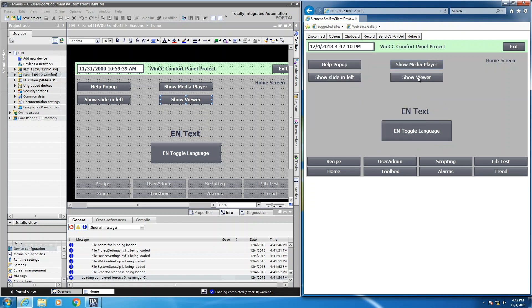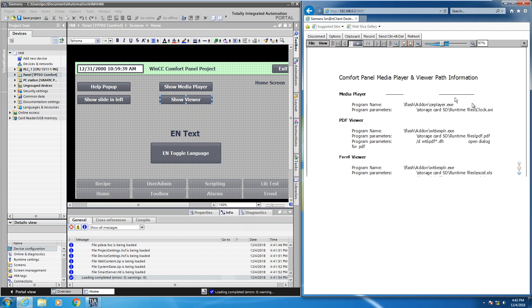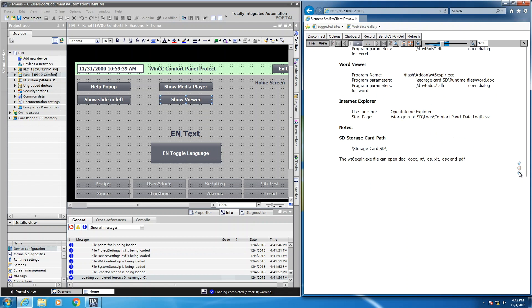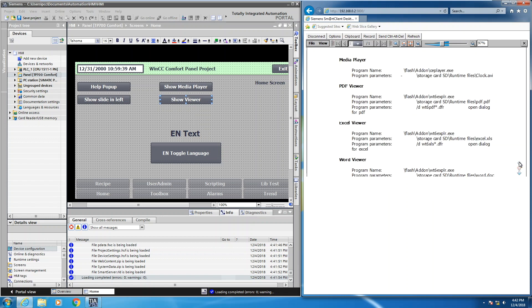Then I can select the show viewer button. Then I can select the individual files. So here's the storage card USB stick. This is a Word.doc file. So I can select OK. That will launch that Word file on the Siemens comfort panel. And I can scroll up and scroll down through the different video files.